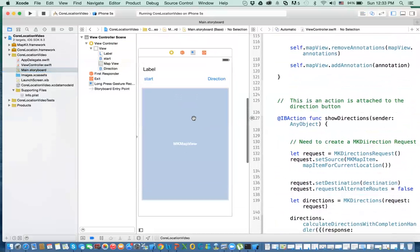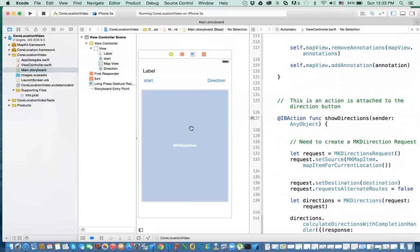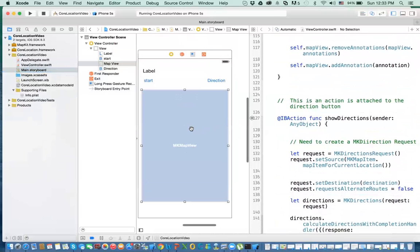The other thing that you need to do, and this is important, remember in one of the videos I mentioned you need to set the delegate for the map in order to draw that route. So you double click and then you set the delegate to the view controller.